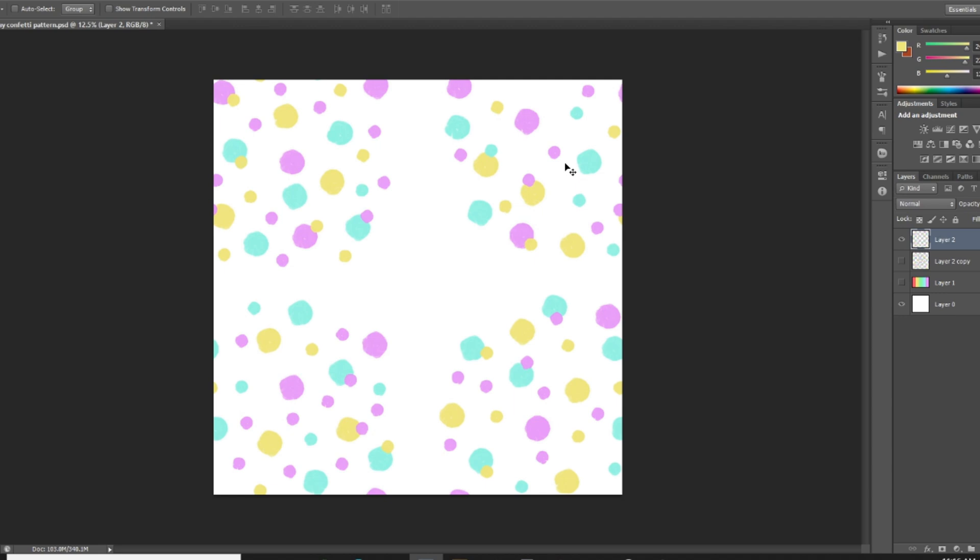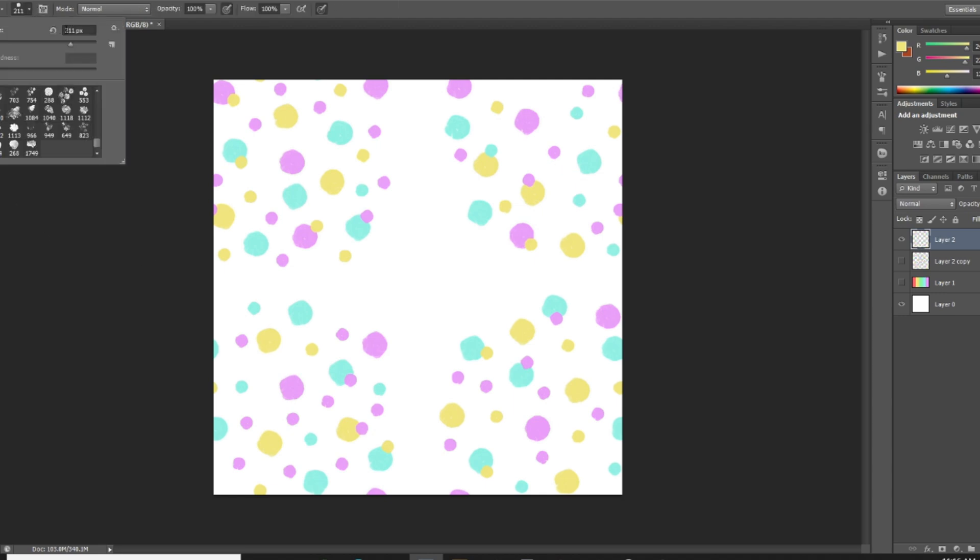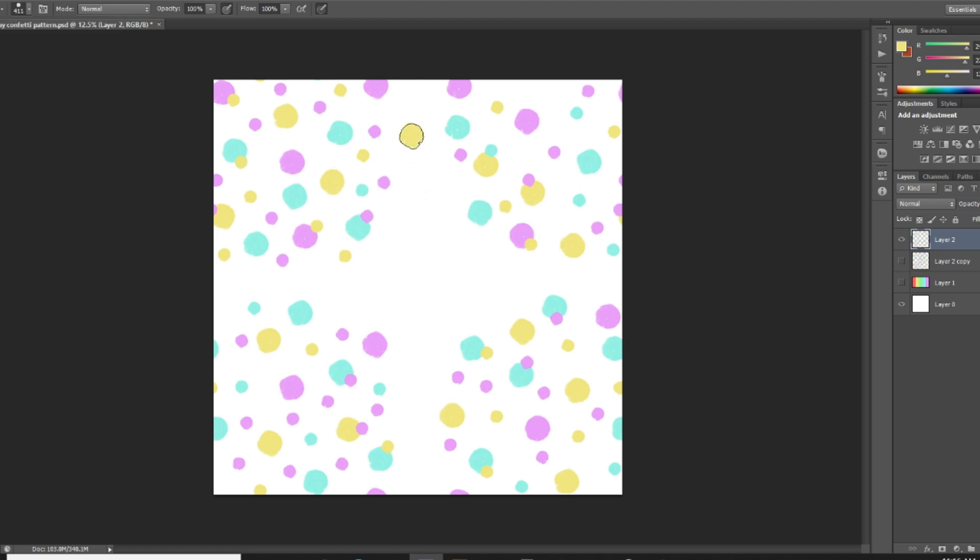So I'm gonna click OK, and then basically I'm just gonna go in and fill in these white spaces until it looks how I want it to look. So I'm just going ahead and filling it in.